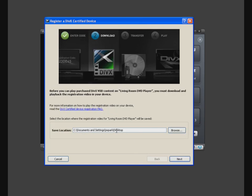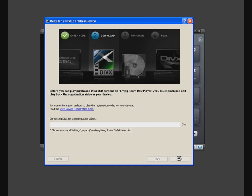Now select the location where the activation file will be downloaded. We will keep it as the default, which happens to be the desktop. Click Next to start the download. Once the file is finished, click Next again.